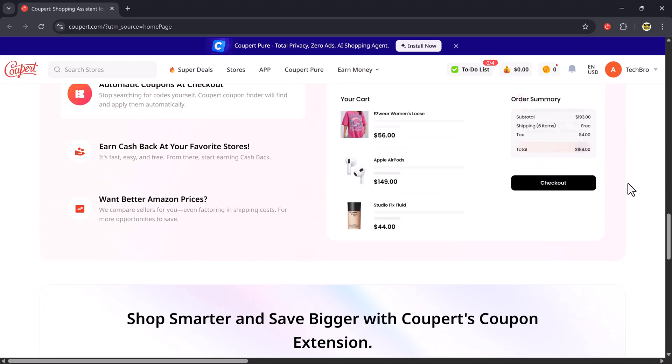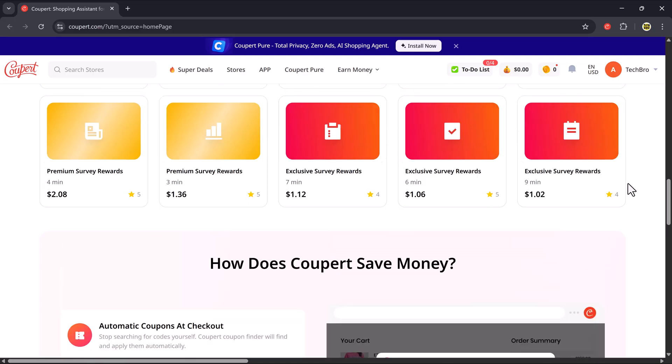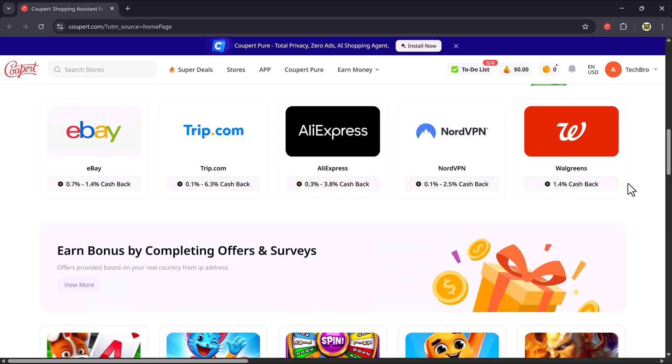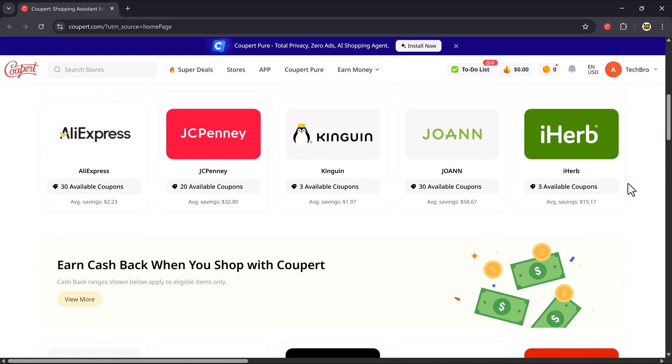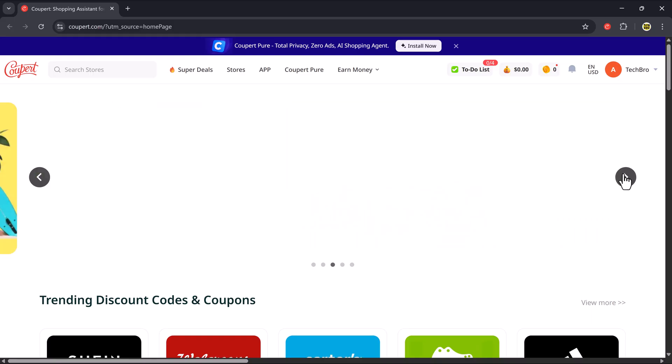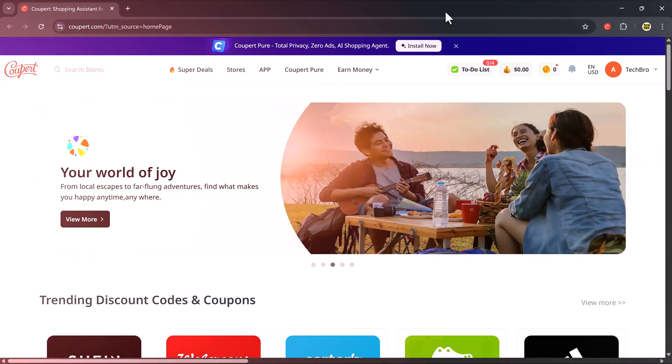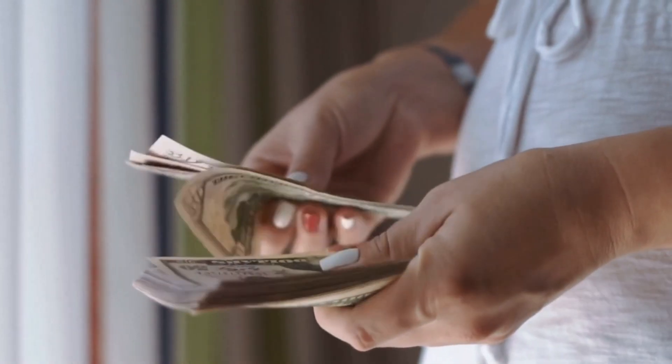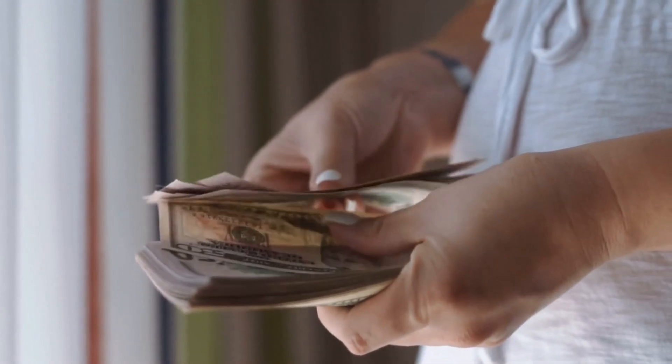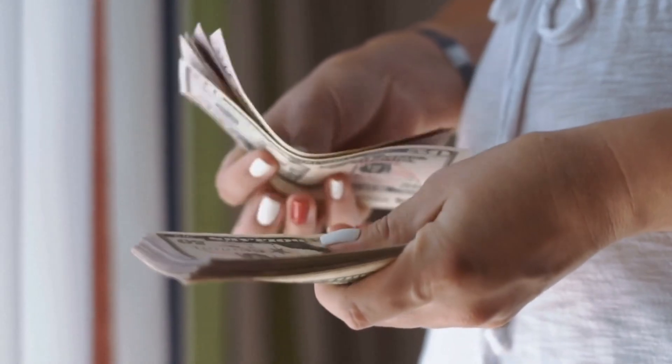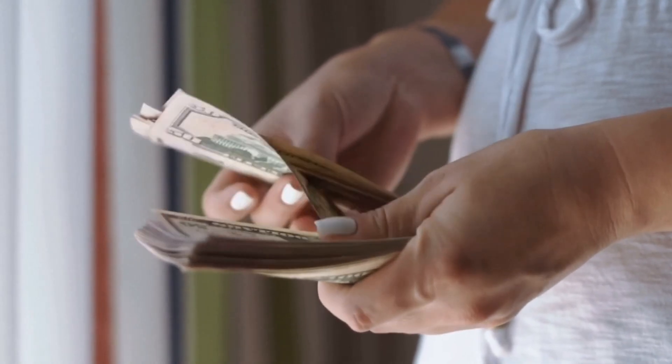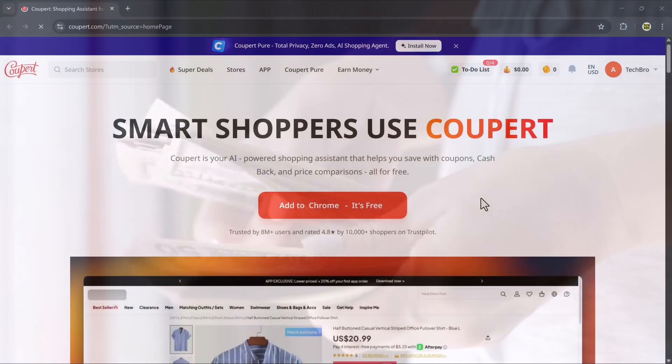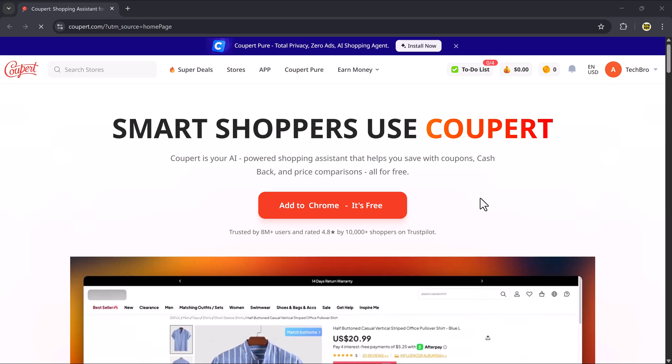It works with a wide range of popular websites and apps, and the best part is it's super easy to use. So if you're ready to start saving money and enjoy lower prices on all your favorite products, then stay tuned because this video is just for you.